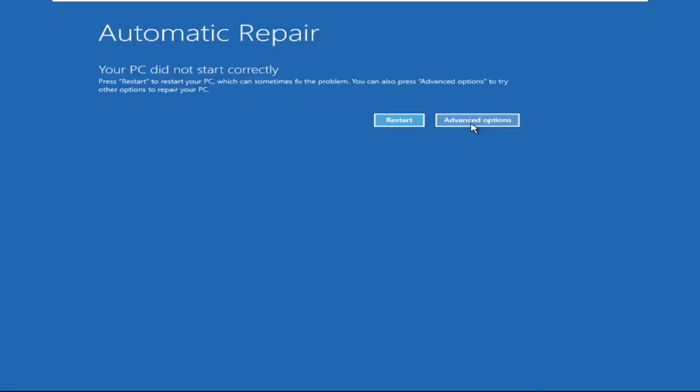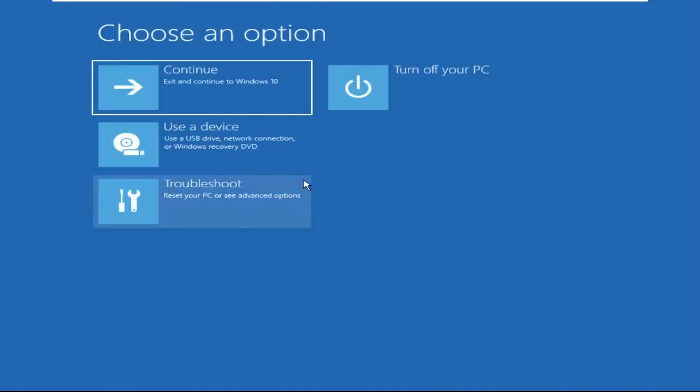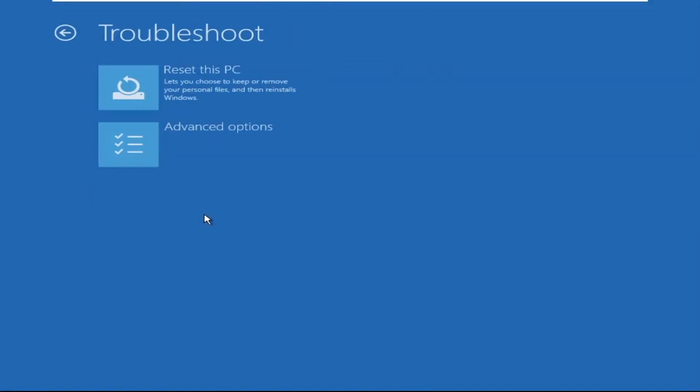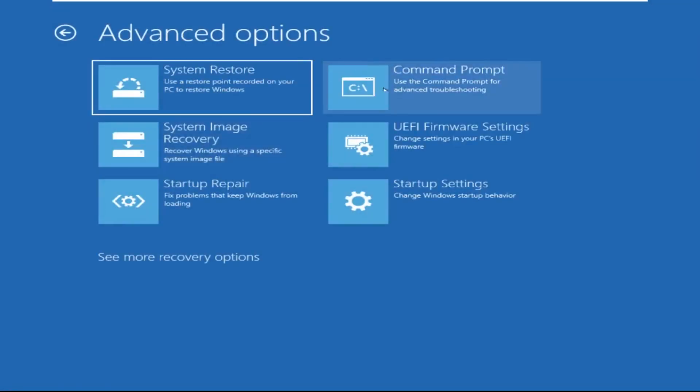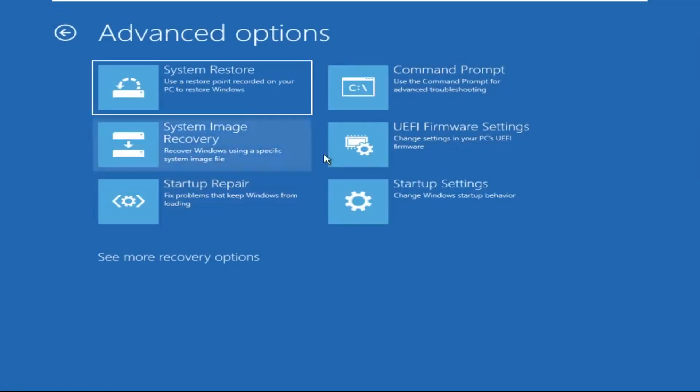Click on advanced options. Select troubleshoot. Then click on advanced options again. Now select command prompt.